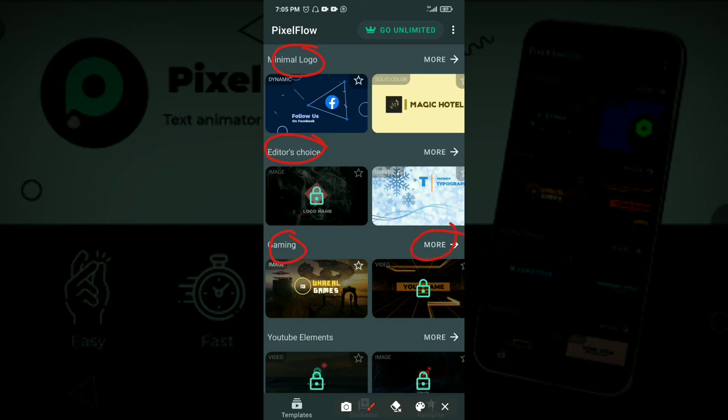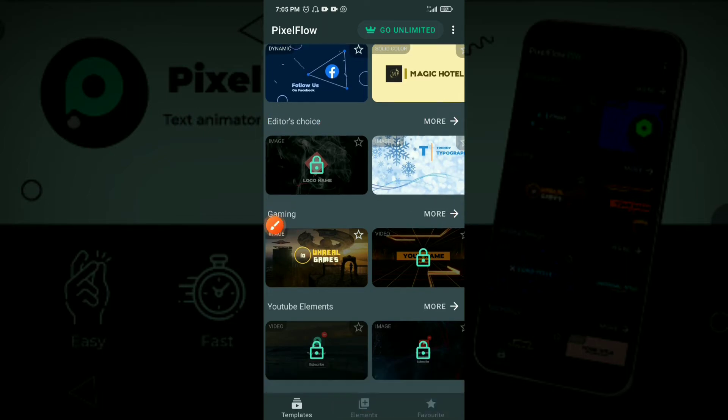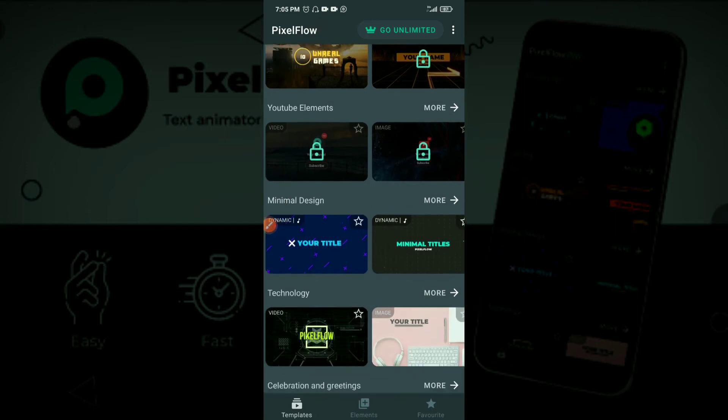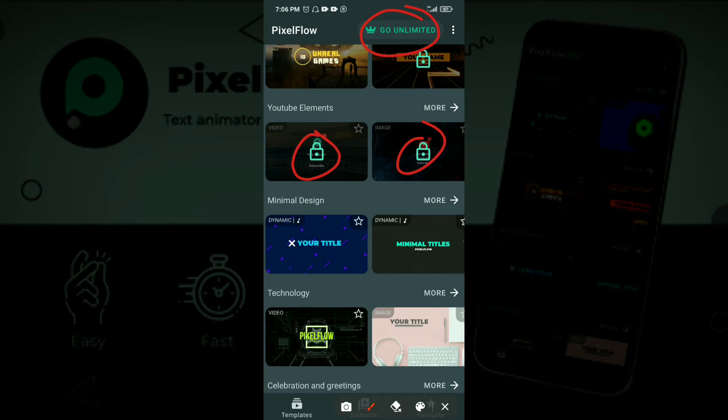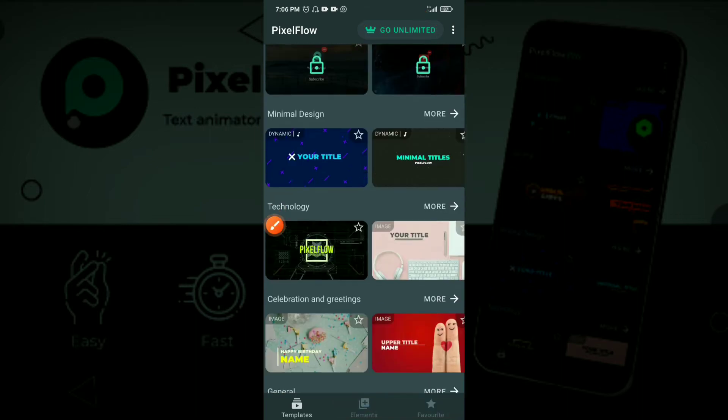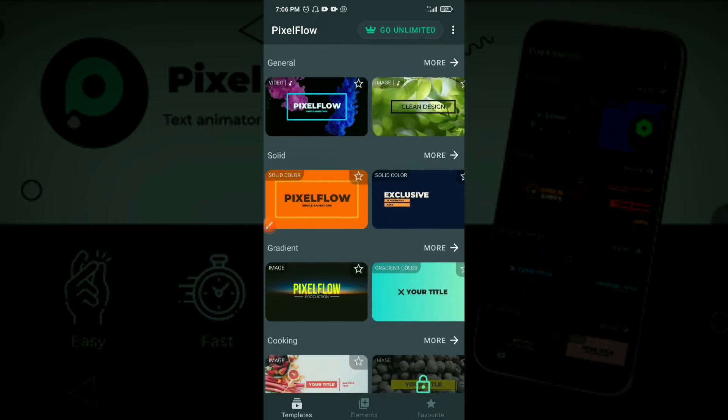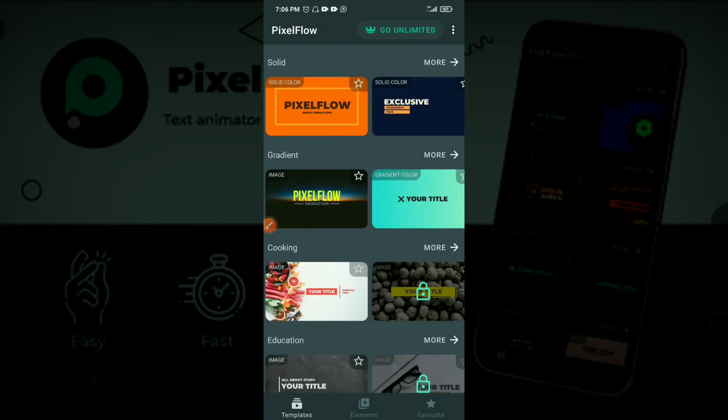Click here and you have more options for any of the categories. You can scroll through, these are YouTube elements, and you realize some of them are locked. You have to go pro or premium to get access to some of them, but there are obviously a lot of free templates that you can use.